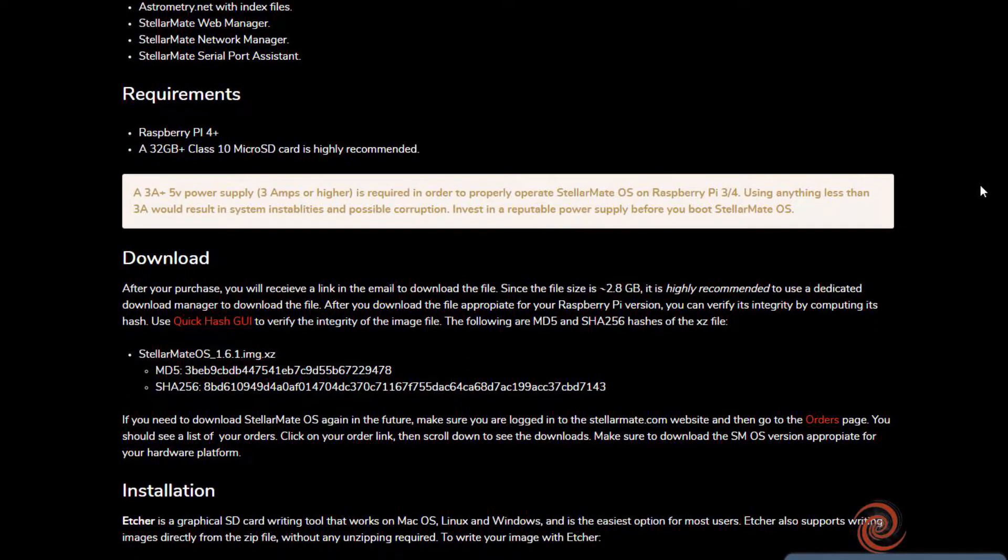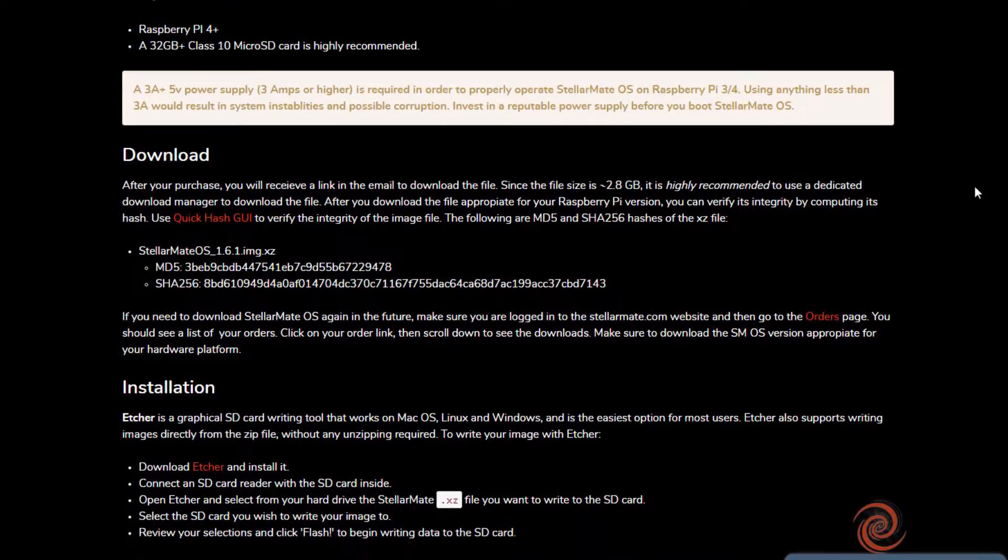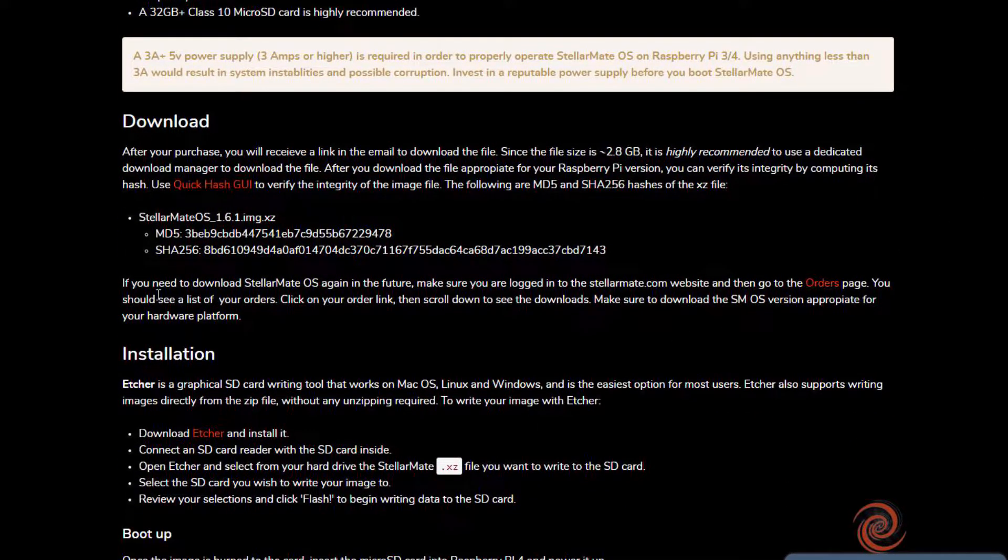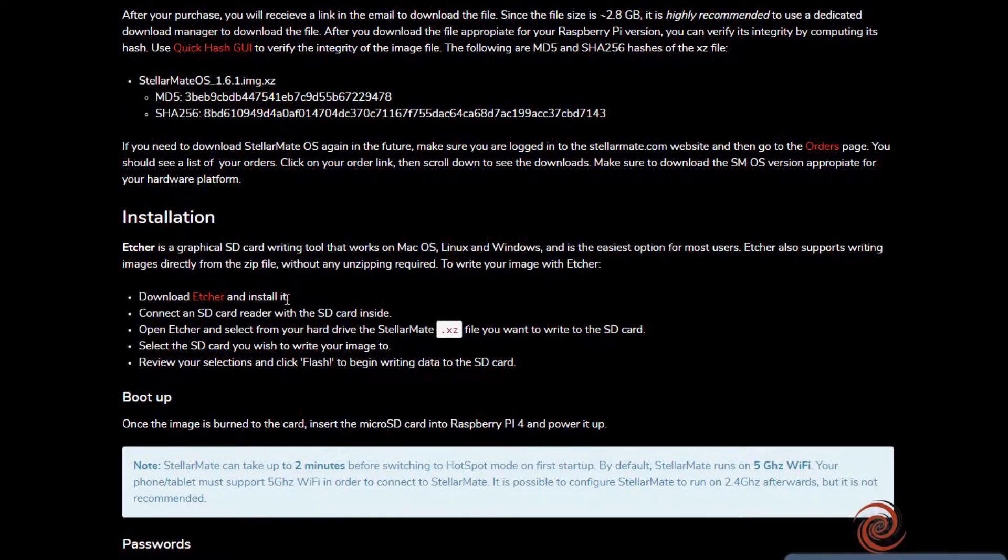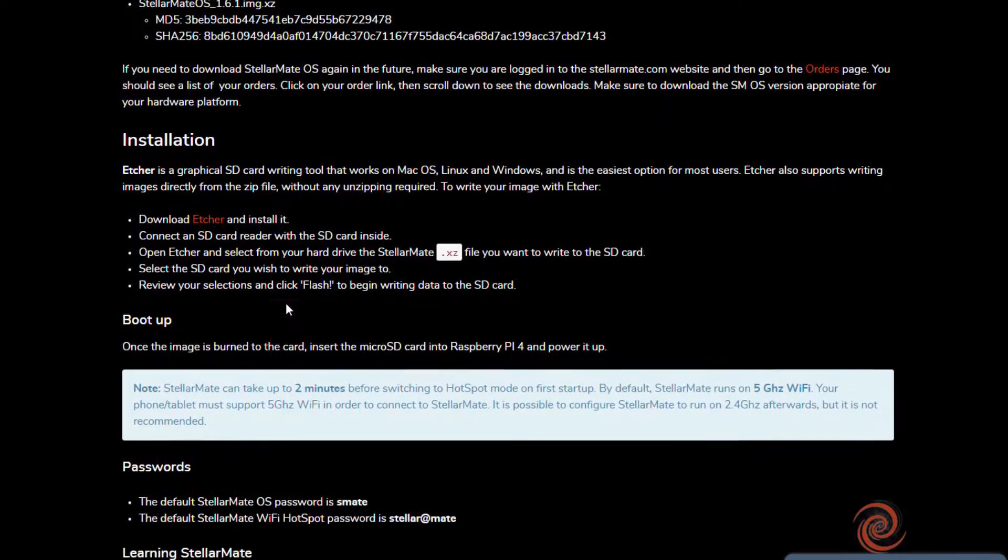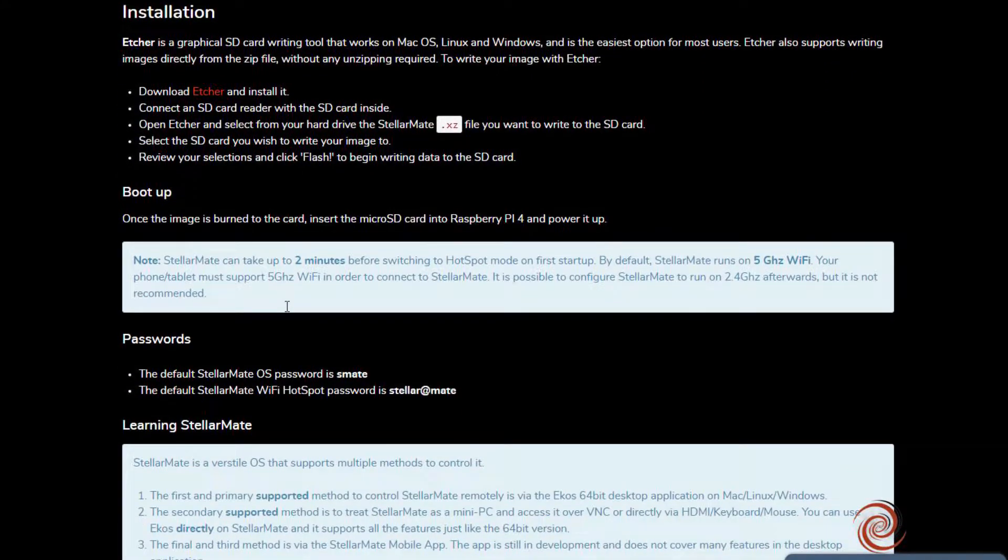Here we can see the instructions for getting started. Once purchased, we simply download the file and a program called Etcher. We put a high-speed Class 10 SD card in our reader and plug it in. Open Etcher, select the file and the SD card, and hit Flash. Then we pop our card into the Raspberry Pi, and Bob's your uncle. We have a smart scope controller for about $150.